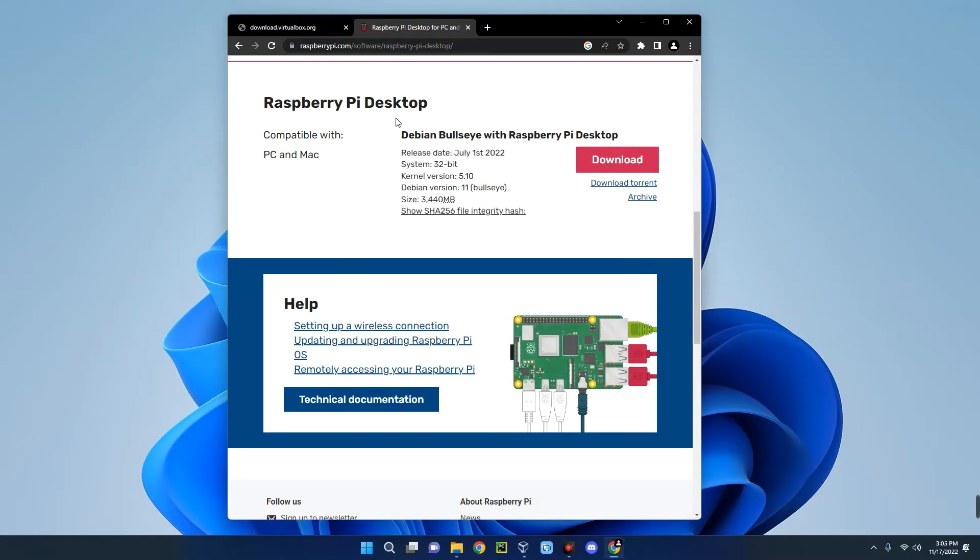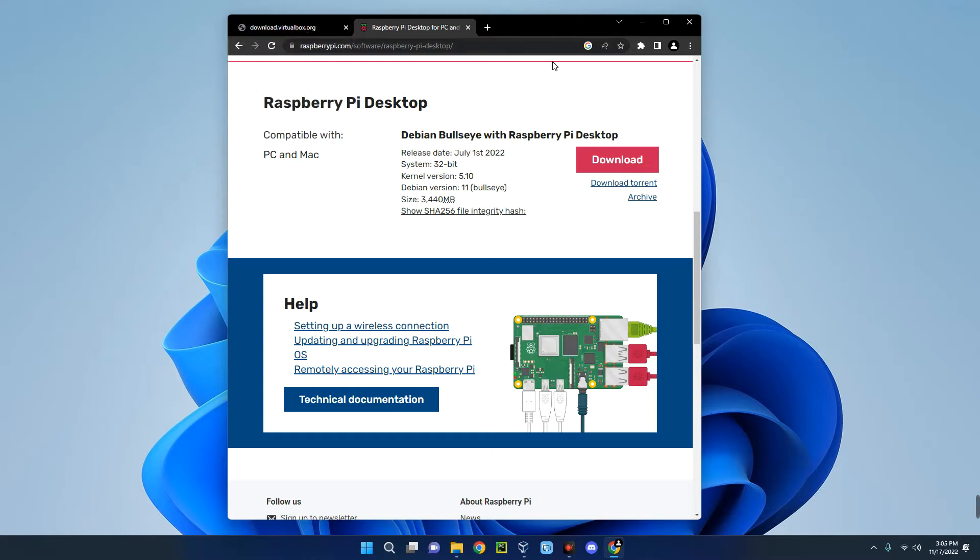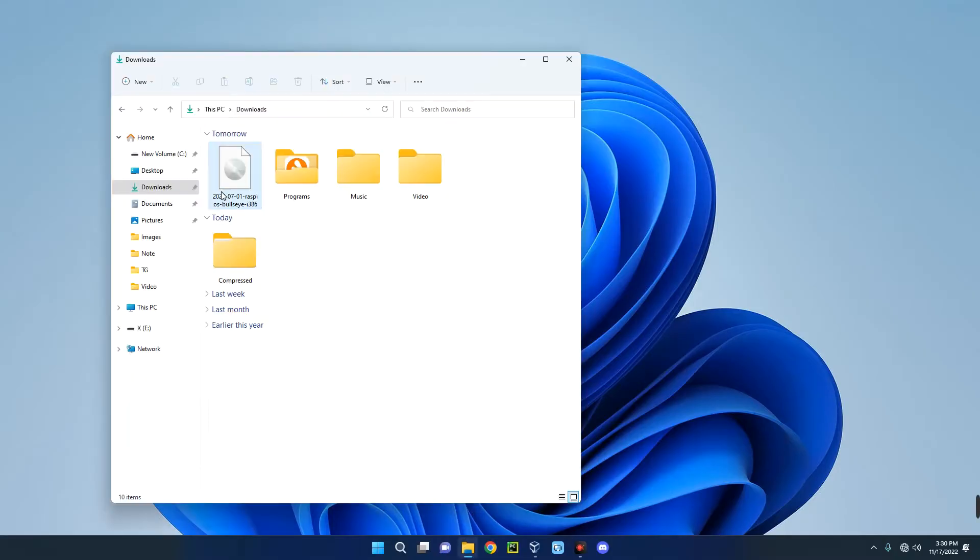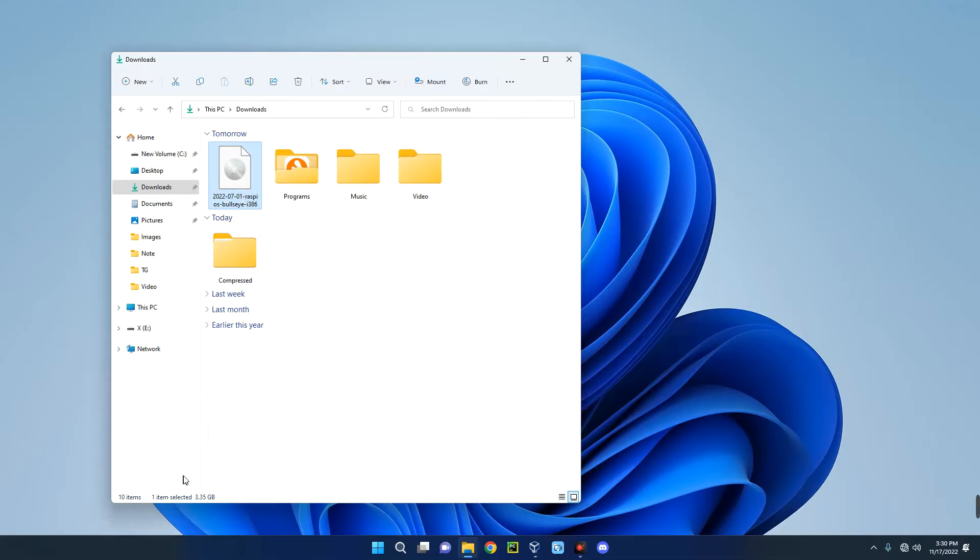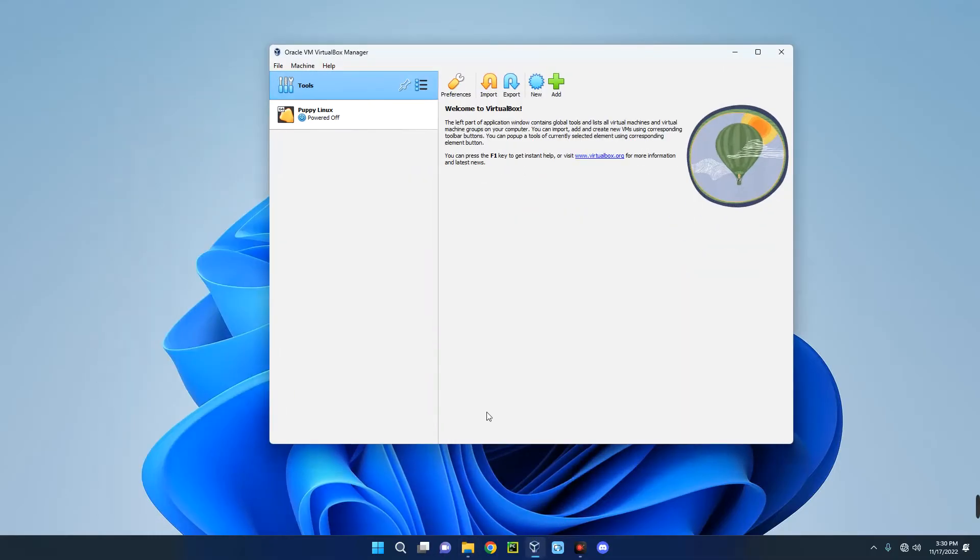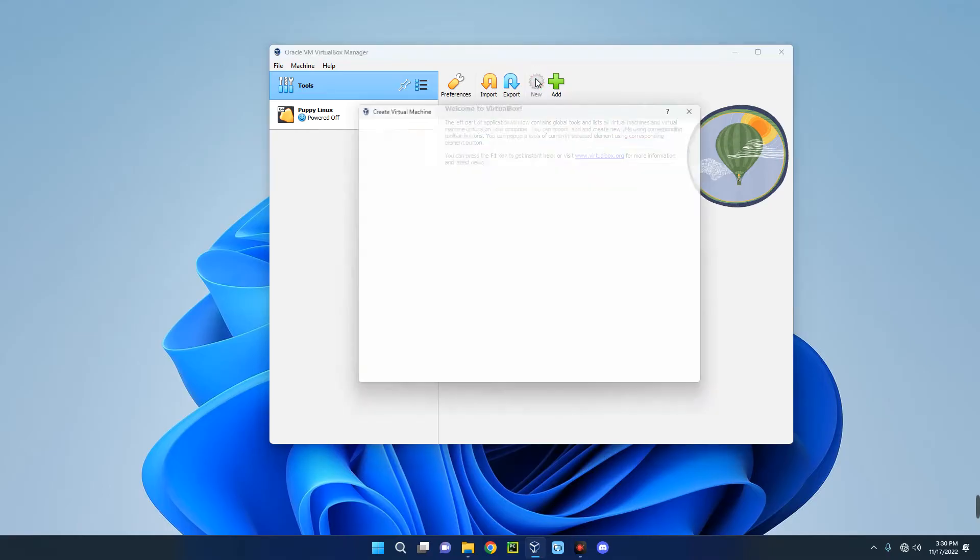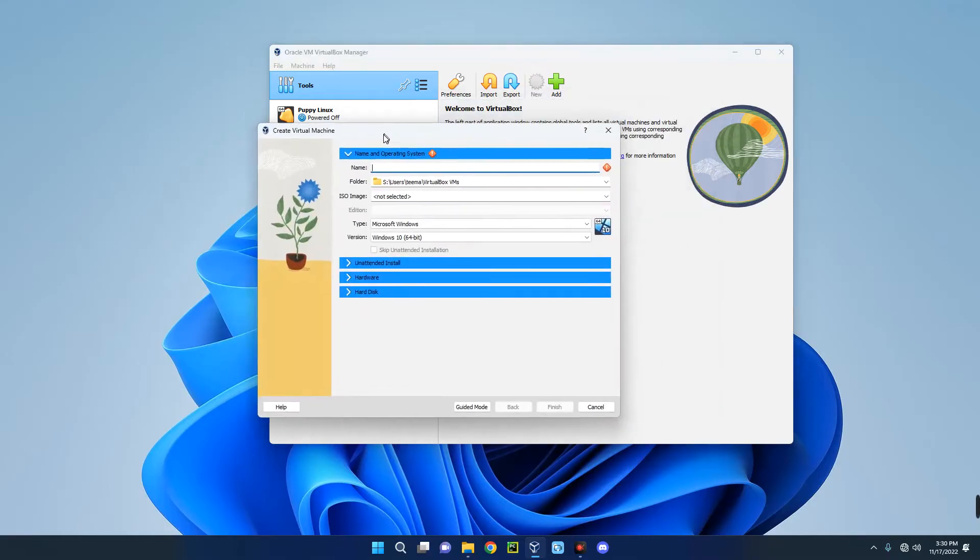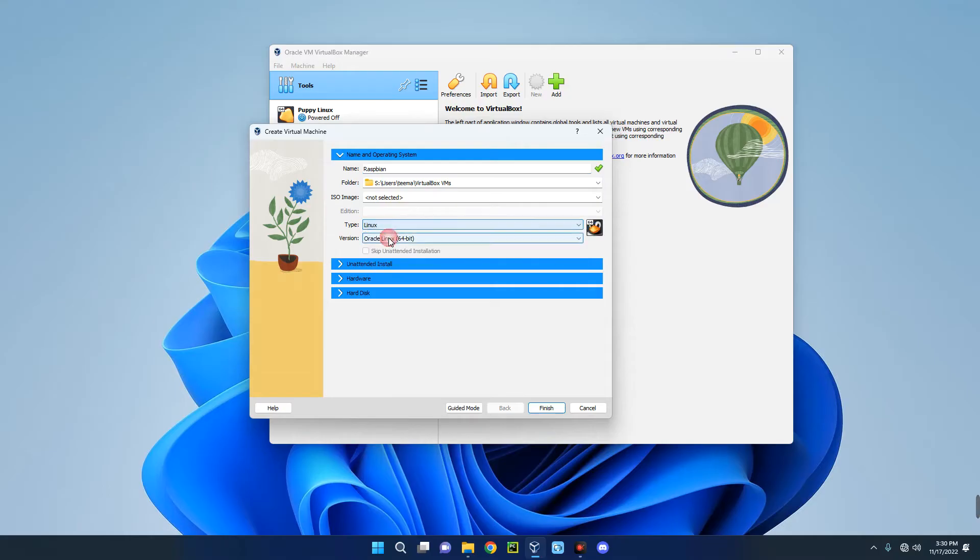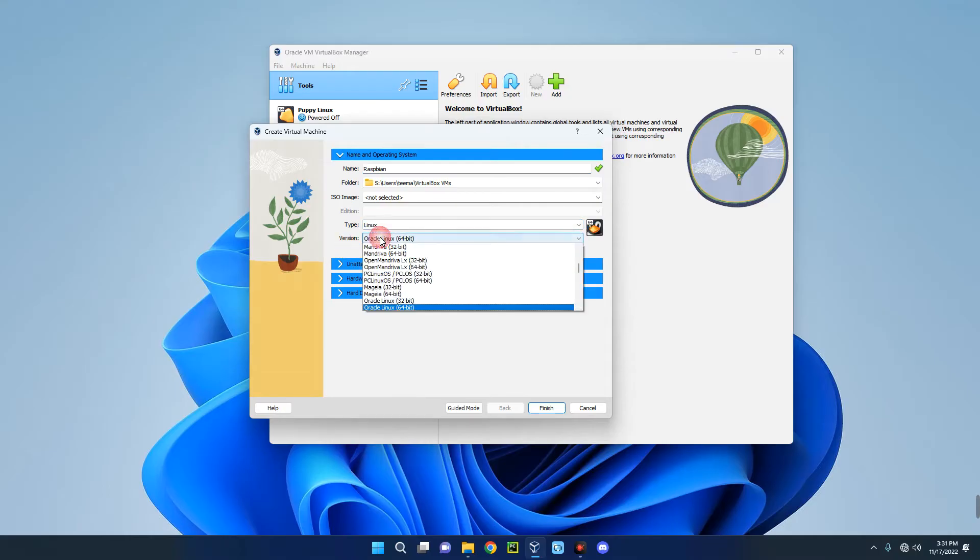Once you finish downloading Raspberry Pi and finish installing VirtualBox, you can proceed with the next steps. Now open your Download folder and you can see this is our Raspberry Pi OS which we downloaded. The size is 3.35 gig. Now let's open our VirtualBox. Create a new virtual machine by clicking on New up here. I'm going to call this machine Raspbian. Now set the type to Linux and then set the version to Debian 64-bit.